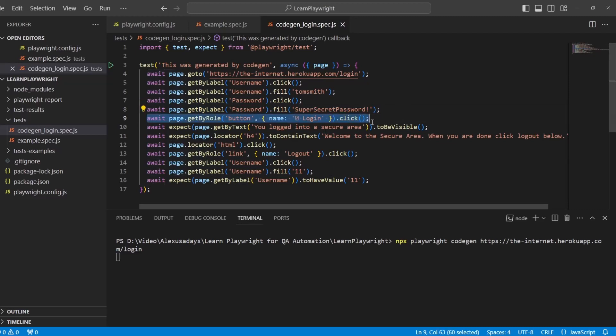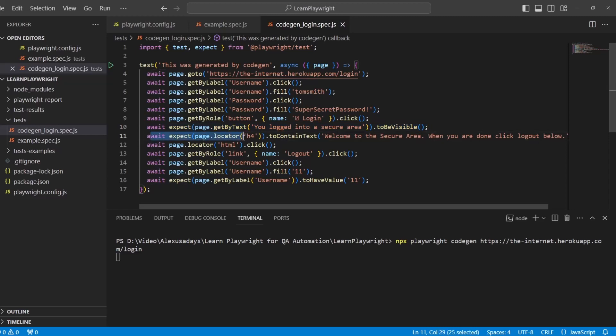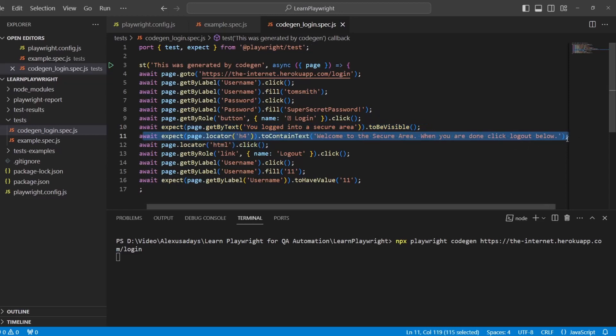Line nine, we click on the login. On line 10, we verify you logged into secure area that it is visible.